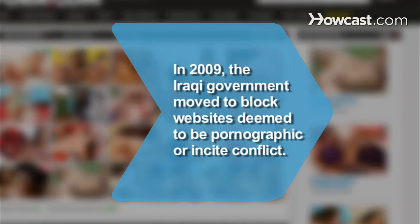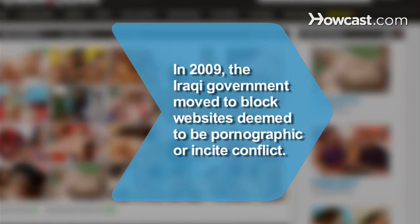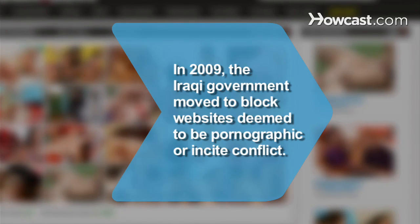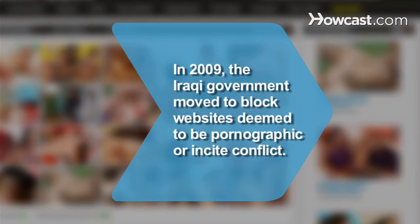Did you know? In 2009, the Iraqi government moved to block websites deemed to be pornographic or to incite conflict.